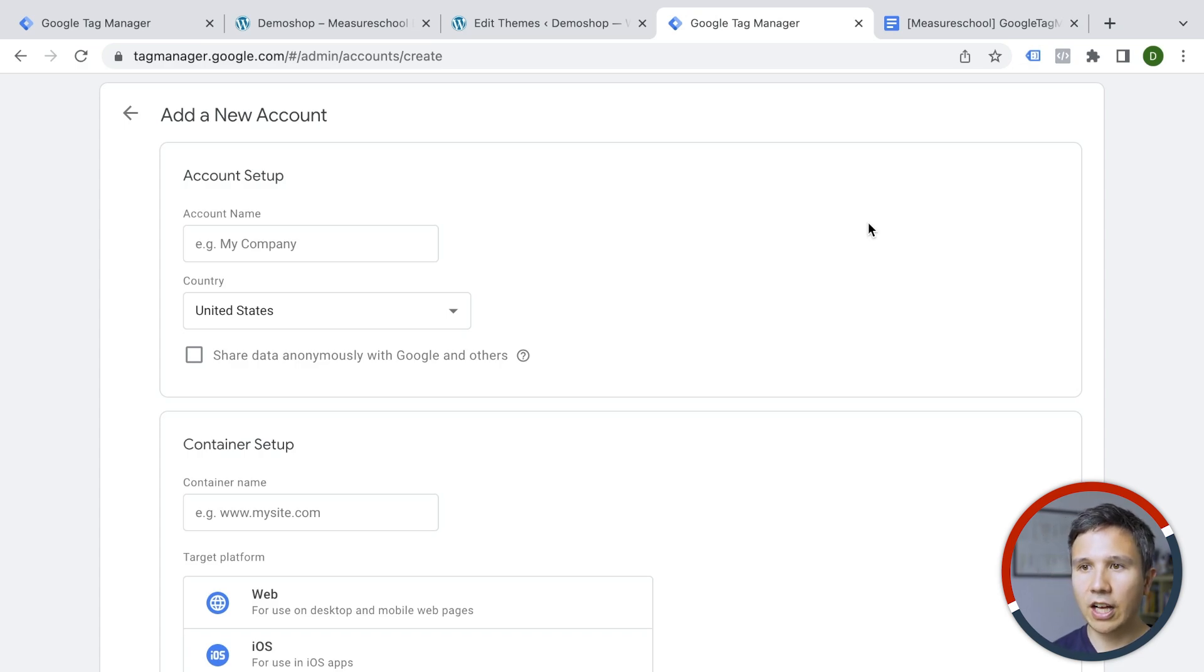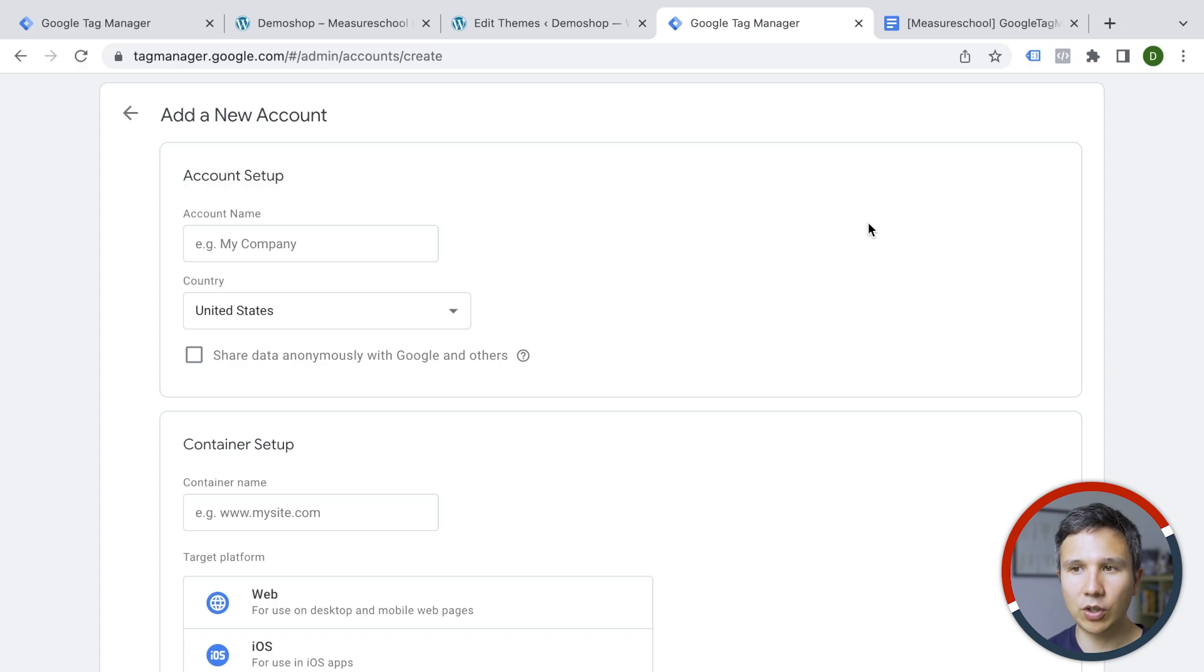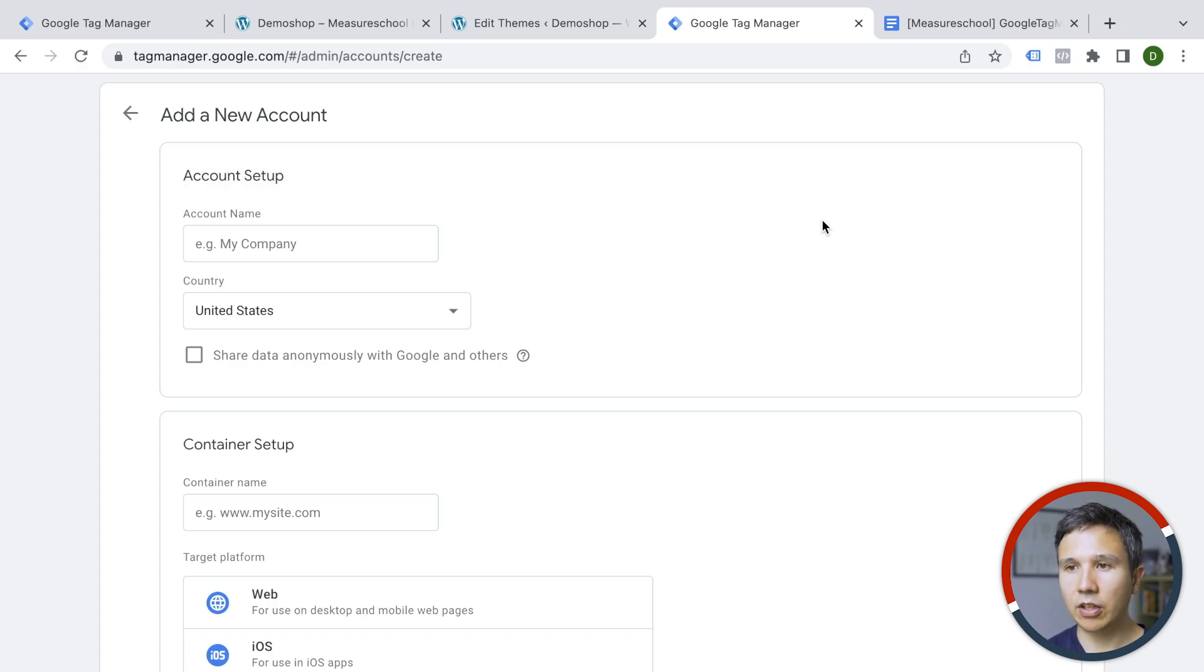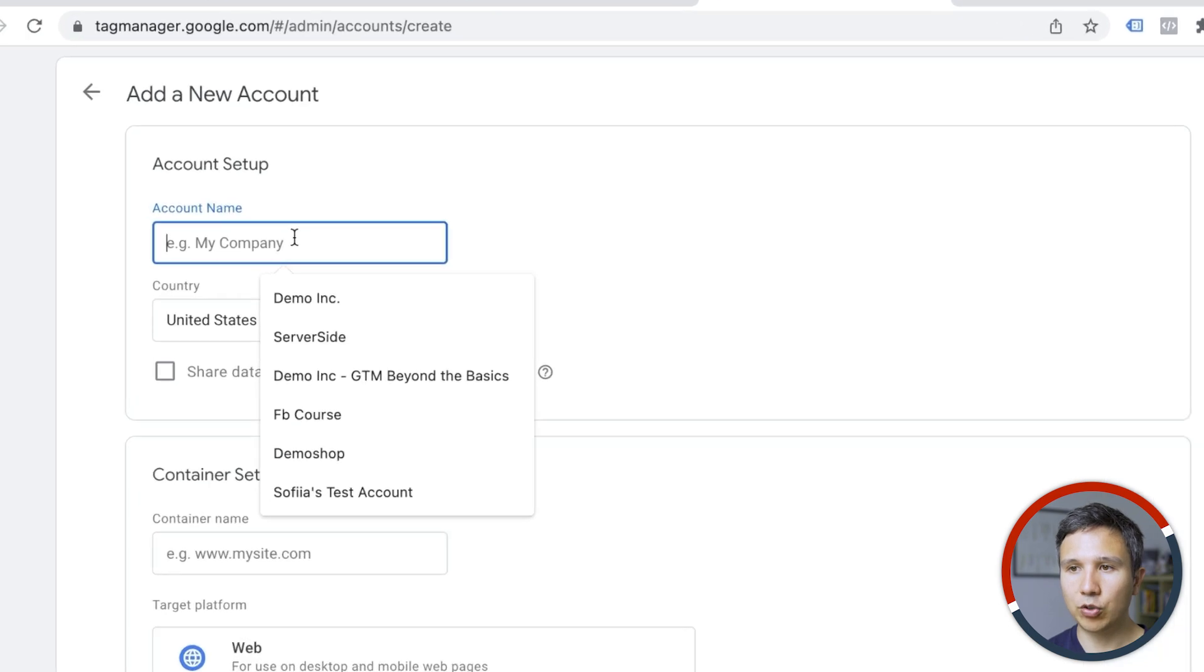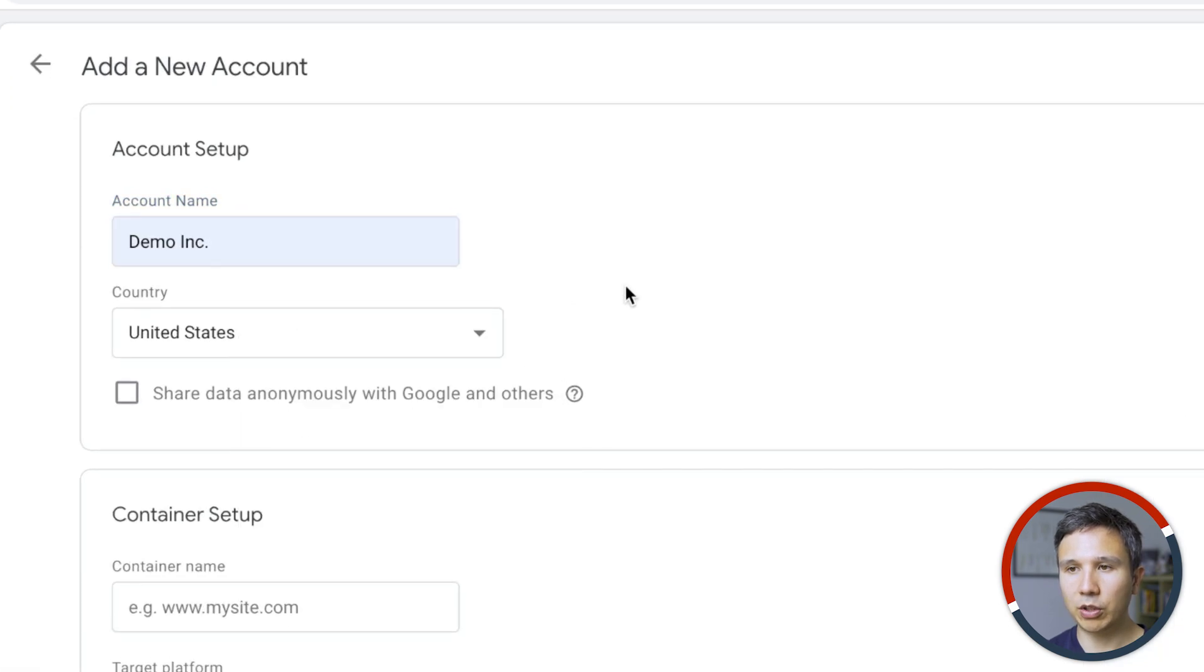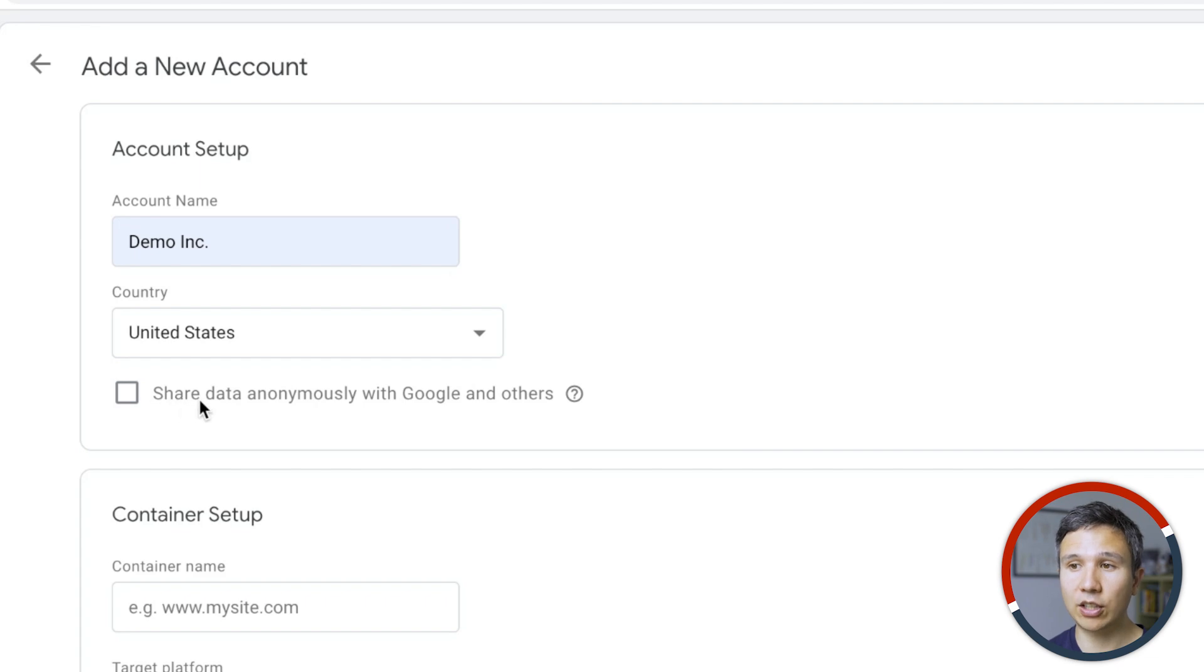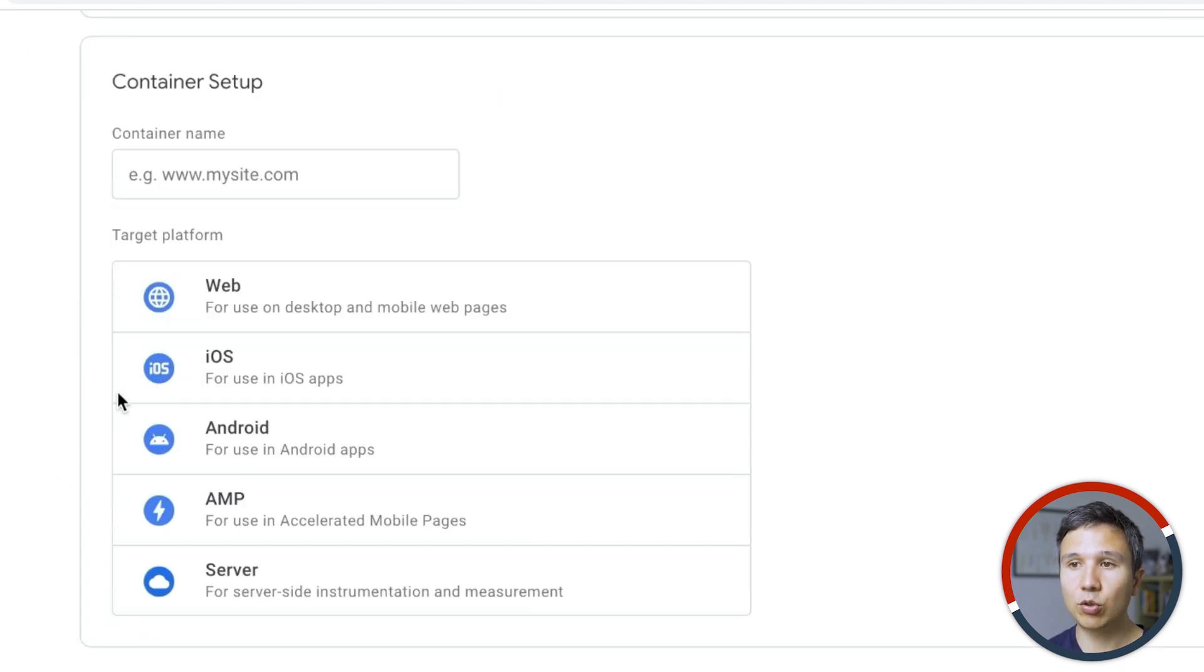So to get started here, I would say if you are creating something completely from scratch, name the account name, the best practice after your company. So for example, we'll go here with demo and then you can choose the country. And if you want, you can share data with Google as well.